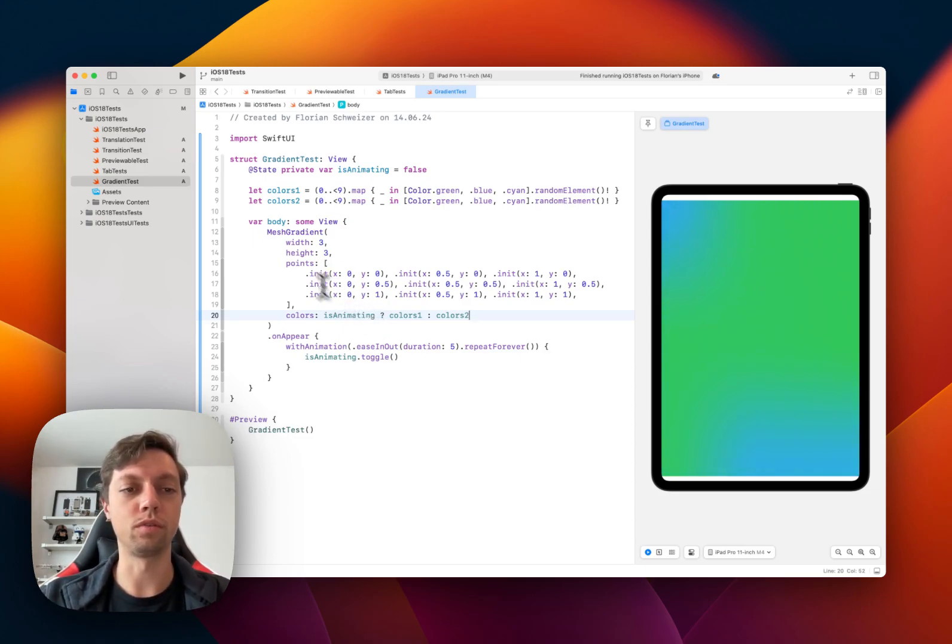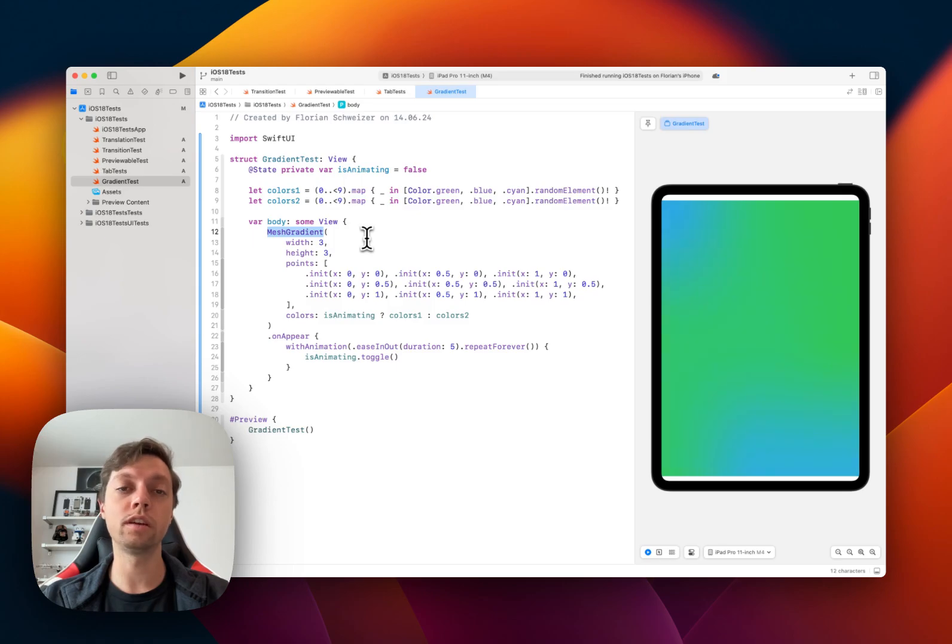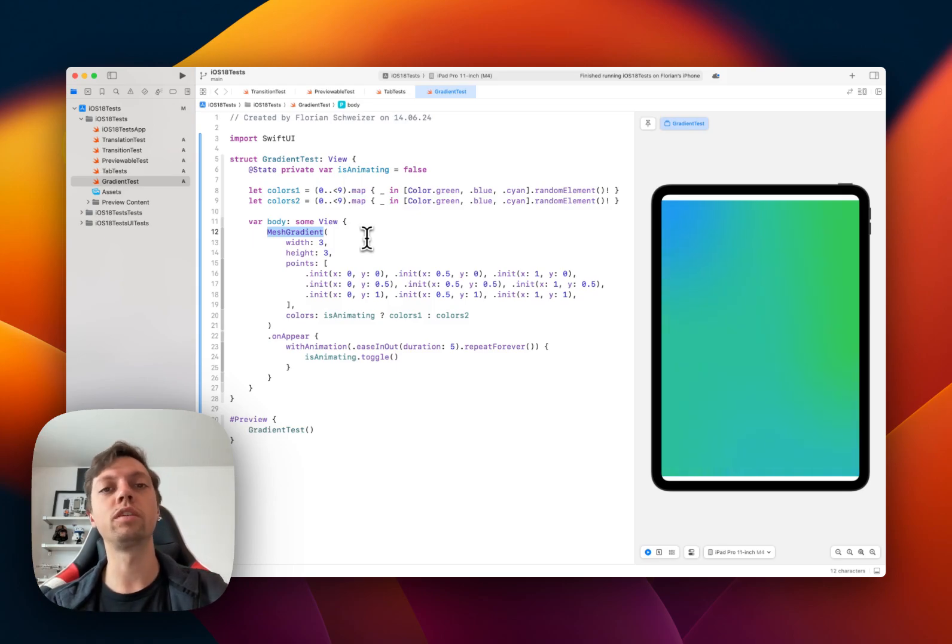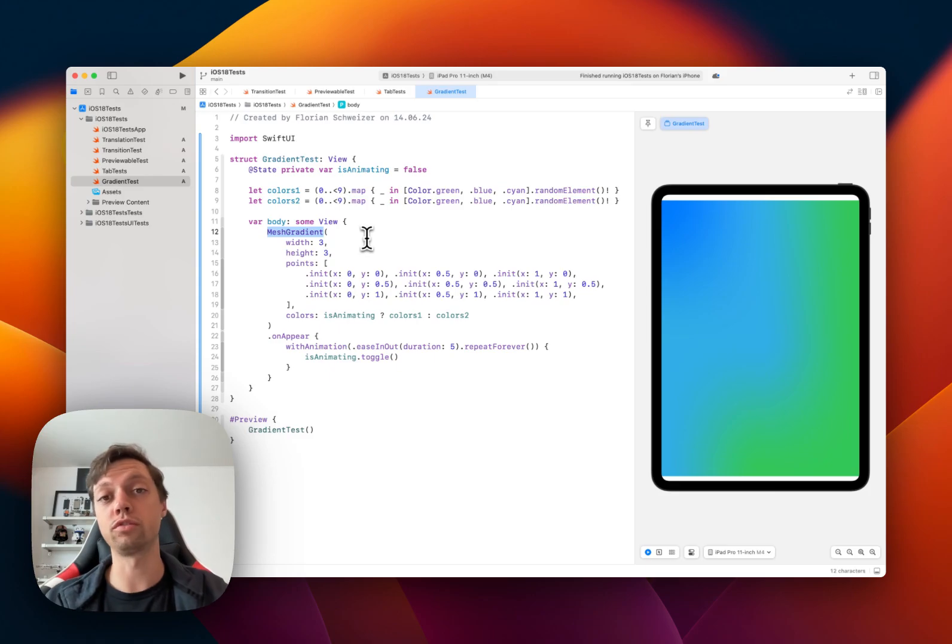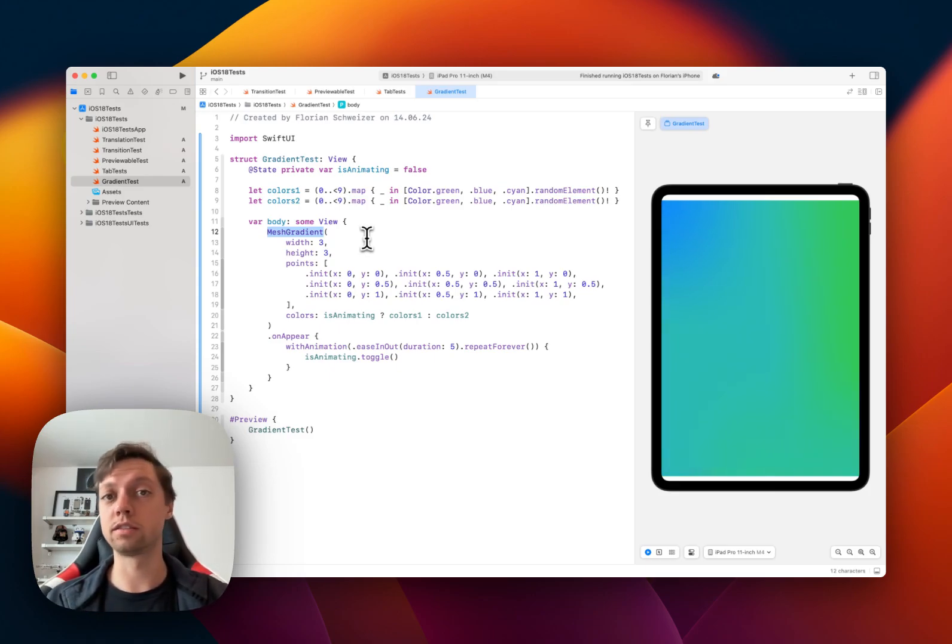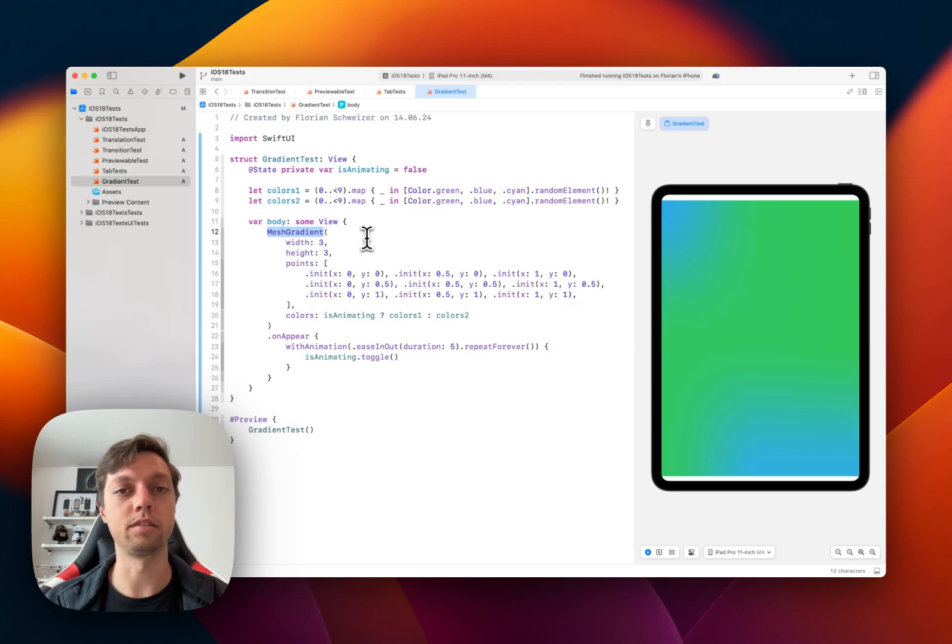So how does all of this work? Of course, we create a mesh gradient. And as I said, mesh gradients are a foreground style, so you can use them with the foreground style API for texts, images, and everything else that you might need.